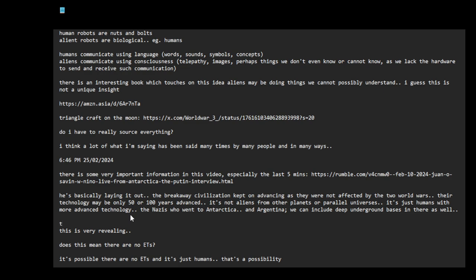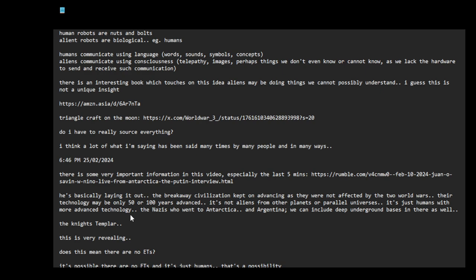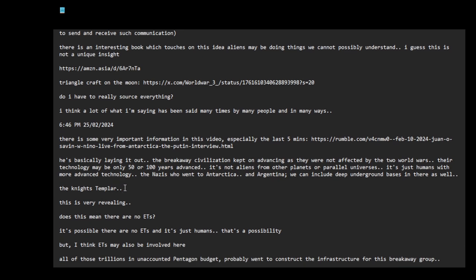We can include deep underground bases in there as well. We can also think about the Teutonic Knights, the Knights Templar. I think these guys, it's that German connection that they don't want. They went to Jerusalem, they discovered some information and then they brought it back. There might be a long connection here. Maybe the Knights Templar have found advanced technology from the Atlanteans, the Elohim and the Atlanteans. And maybe they stashed it away in Antarctica. There's a whole history here.